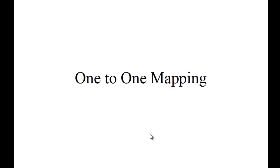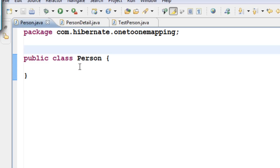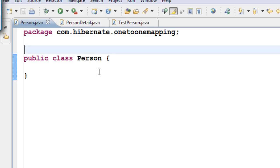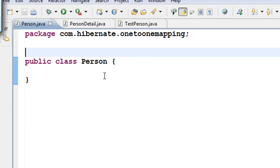In this chapter, let us learn about one-to-one mapping. I have two classes, one called Person and another class called PersonDetail. I want to create two tables out of these two classes and have a one-to-one relationship between them — that is, for every record in the Person table, I want one record in the PersonDetail table.